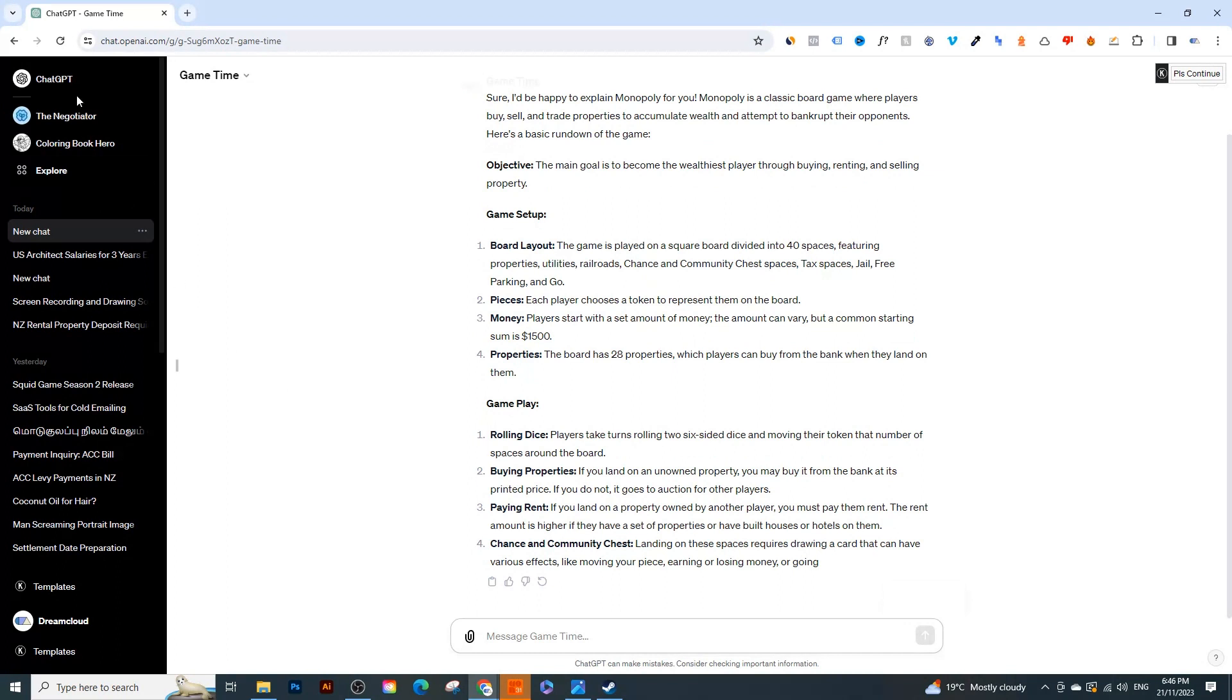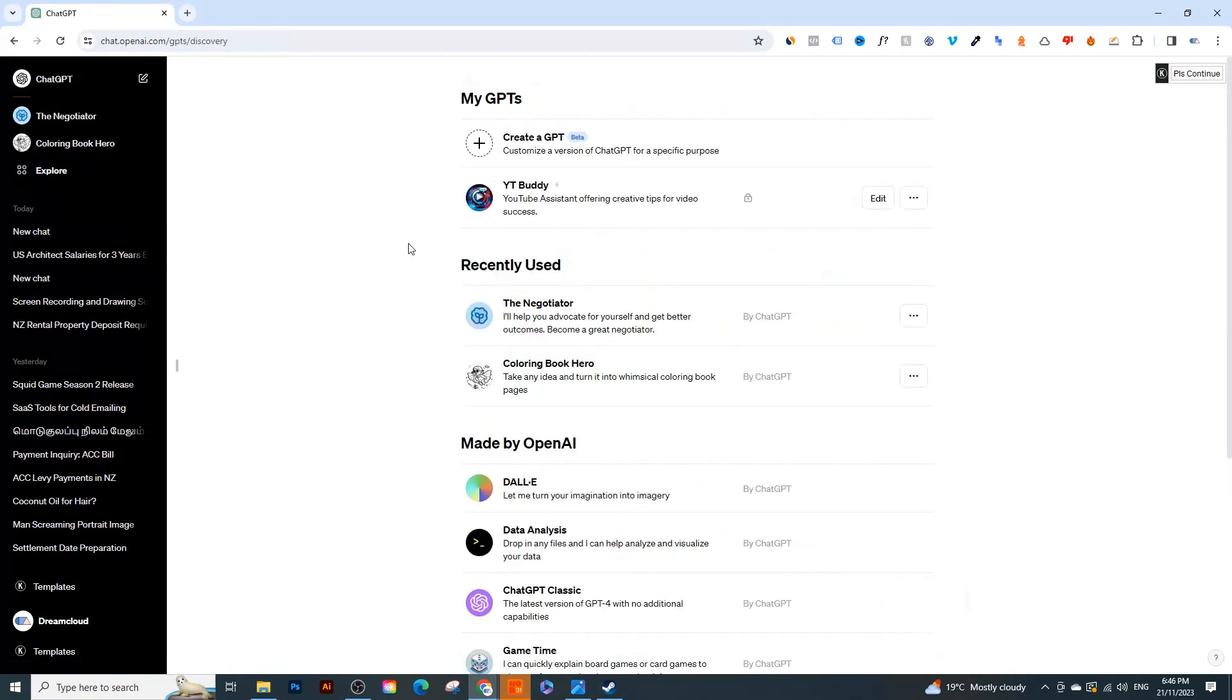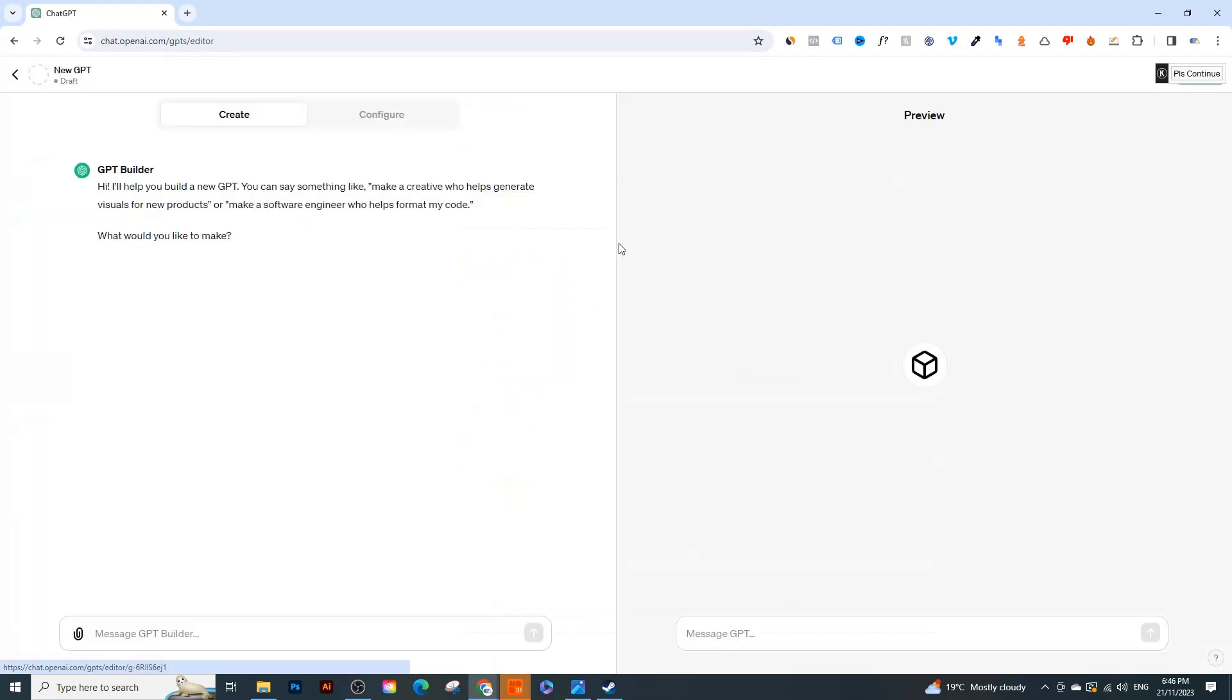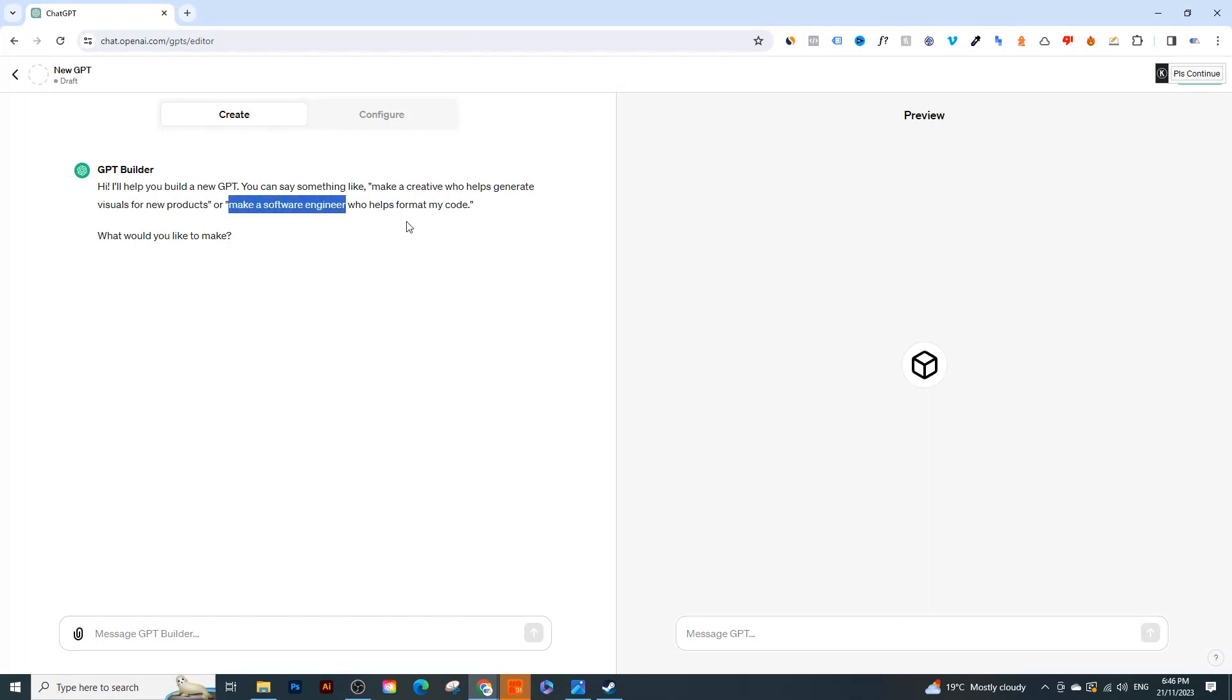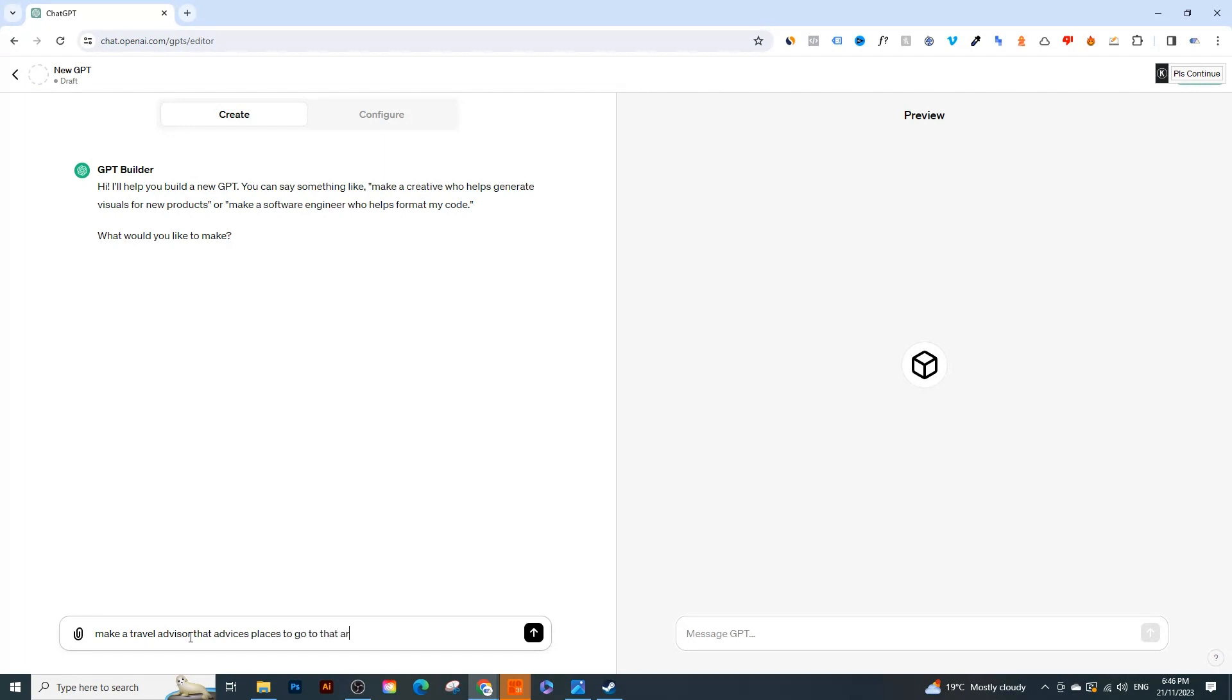So you can make it an expert in Monopoly, not just something in general. So I'm going to stop this right here and we're going to learn how to create our own GPT. So right here we're going to click on Create a GPT and we're going to come up with an idea. So maybe it's something or an AI that helps you come up with a good travel plan. Right here it says 'what would you like to make', so here's an example: make a software engineer who helps format code. So I'm going to say 'make a travel advisor that advises places to go to that are safe and affordable to travel'.